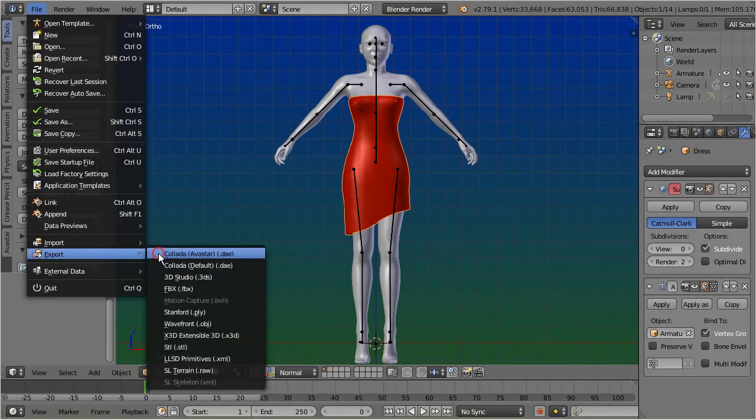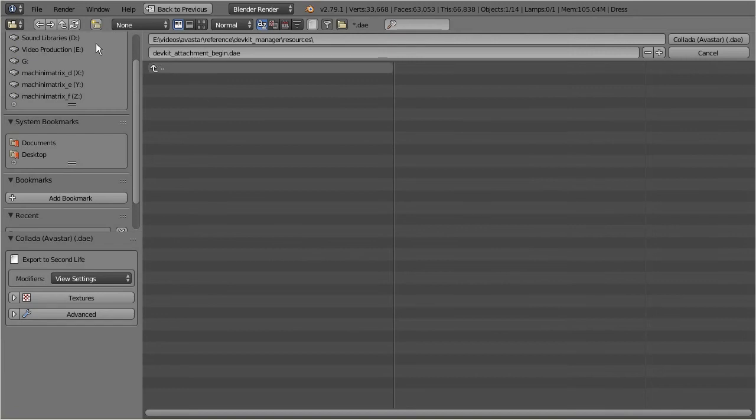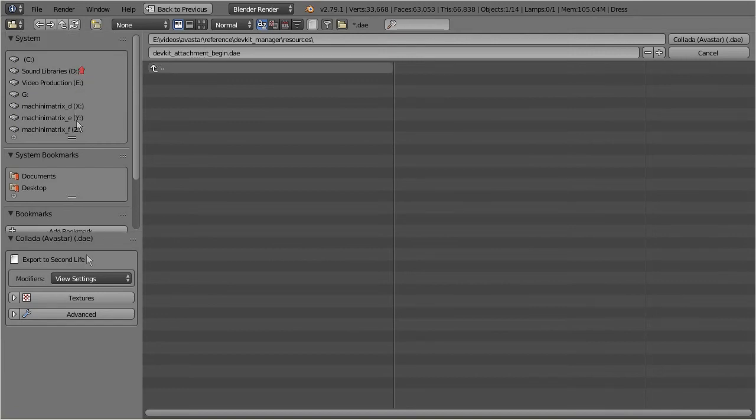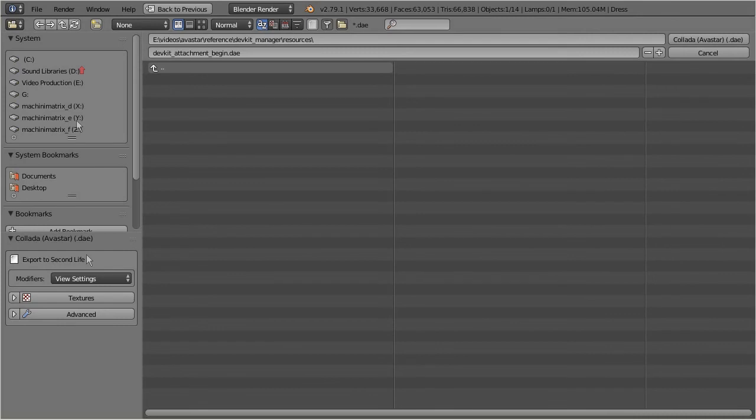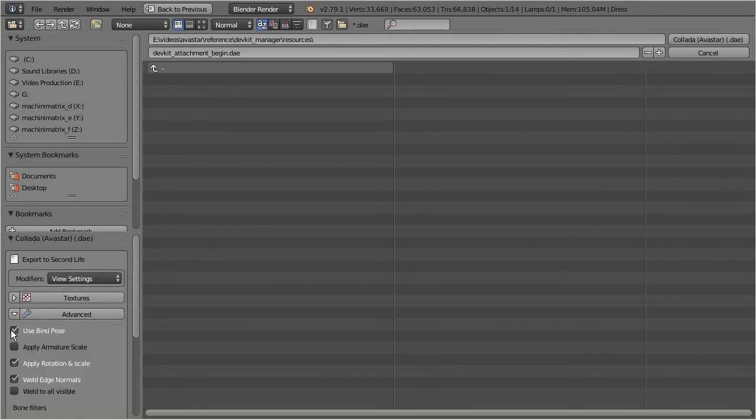Take care to use the Avastar Exporter here and not the Blender Exporter. Select your export file name, and make sure that you export with BindPose. This option actually should be already set. However let's check this to be sure. Open the Advanced Options. Make sure the Use BindPose option is enabled.